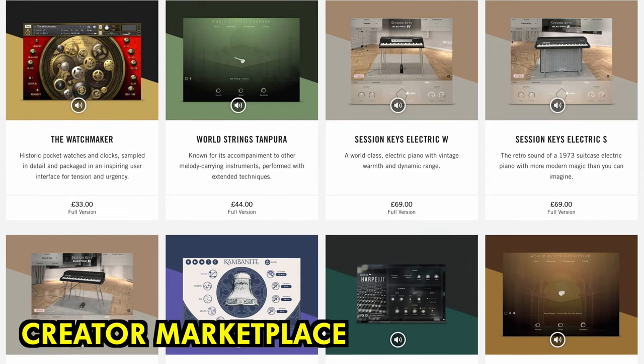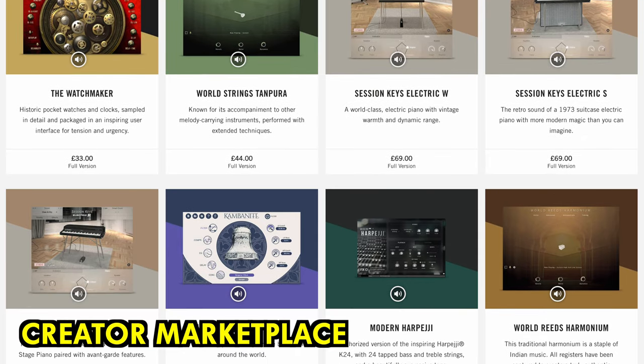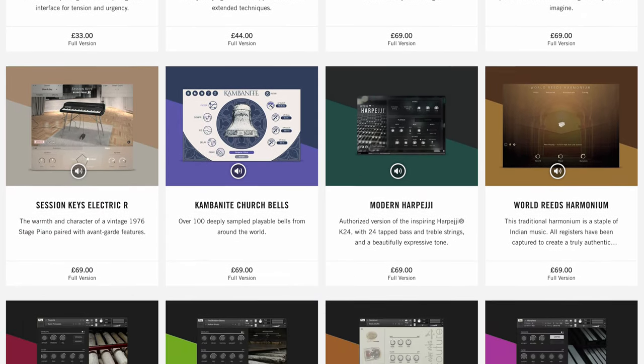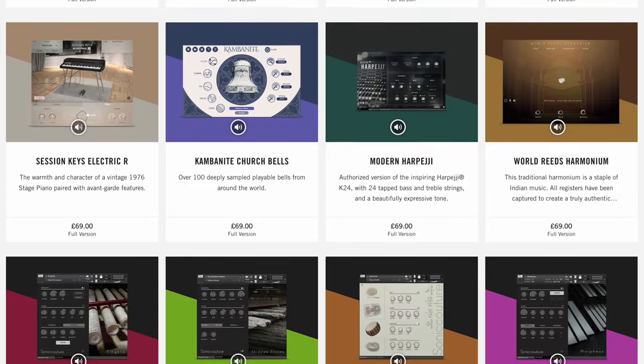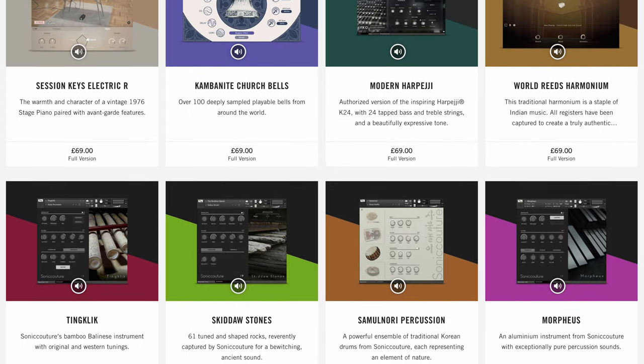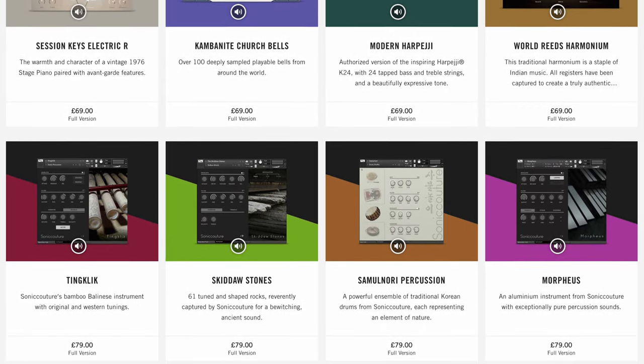And wouldn't it be cool if there was some marketplace or site where clever Kontakt creators could distribute and sell their own bespoke products? This would make Kontakt a true community platform for musicians.